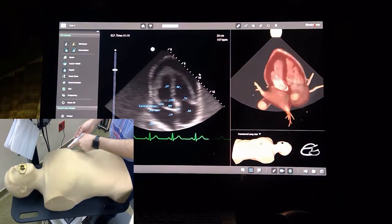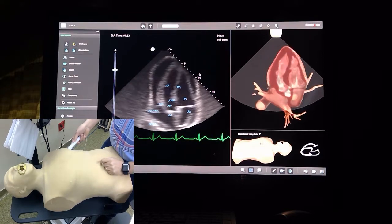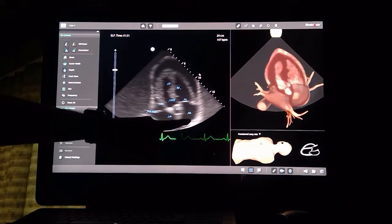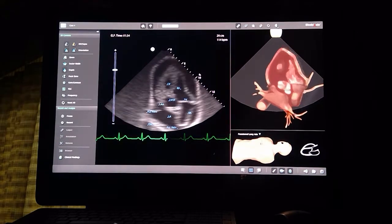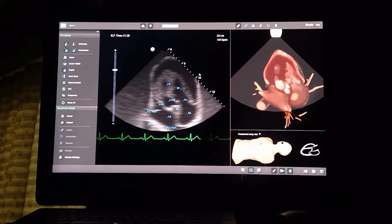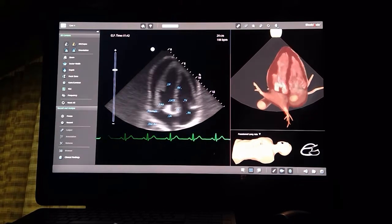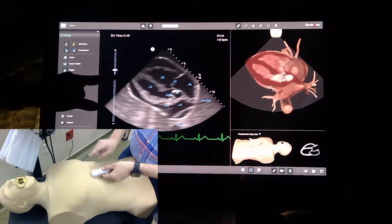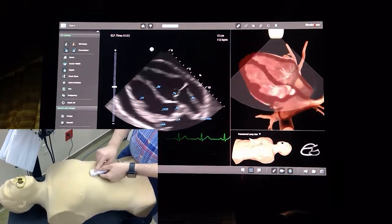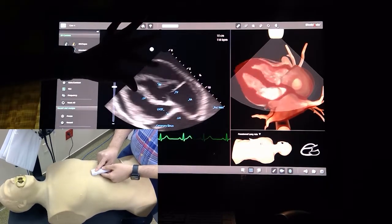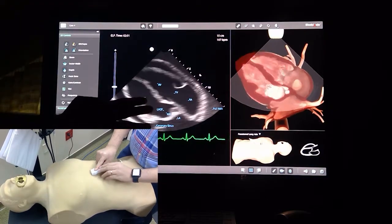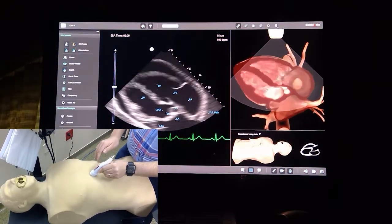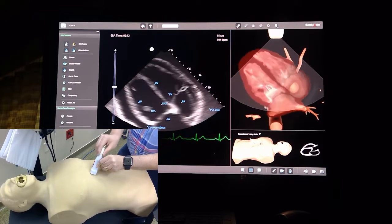On the apical four-chamber view with increased depth, we can see the heart swinging in a sack of fluid. Looking at the right atrium, it appears to be collapsing, most likely from the increased pressure of the pericardial fluid. In the subcostal view, when the ventricles are beating the right atrium is opening, but when the ventricles are relaxing the right atrium is collapsing.